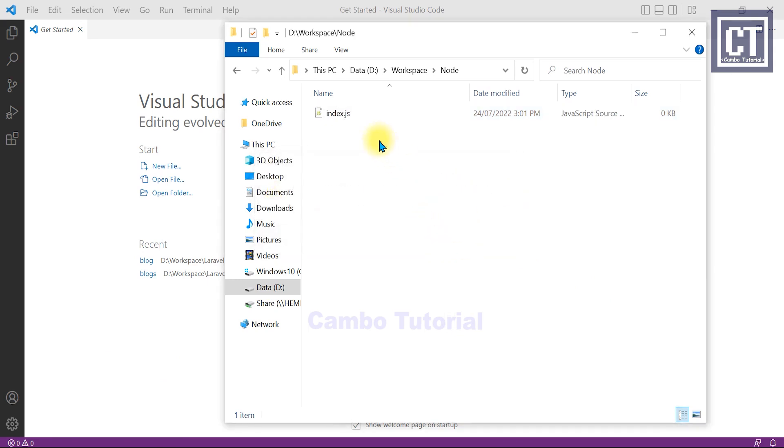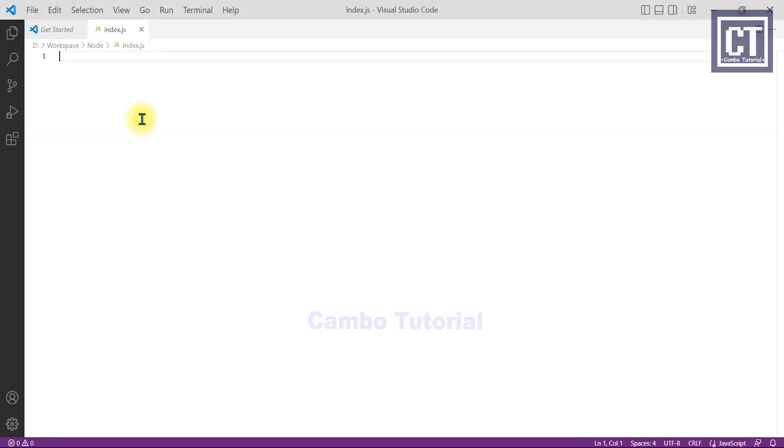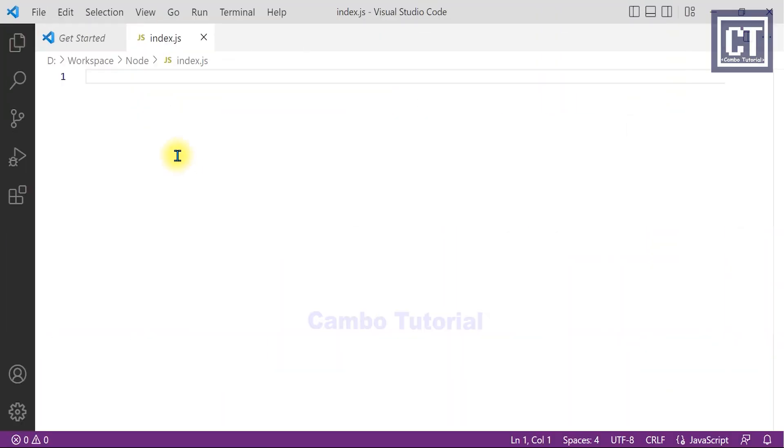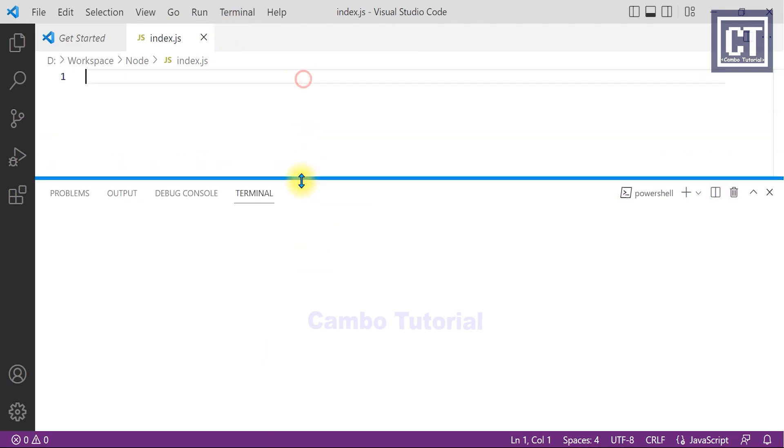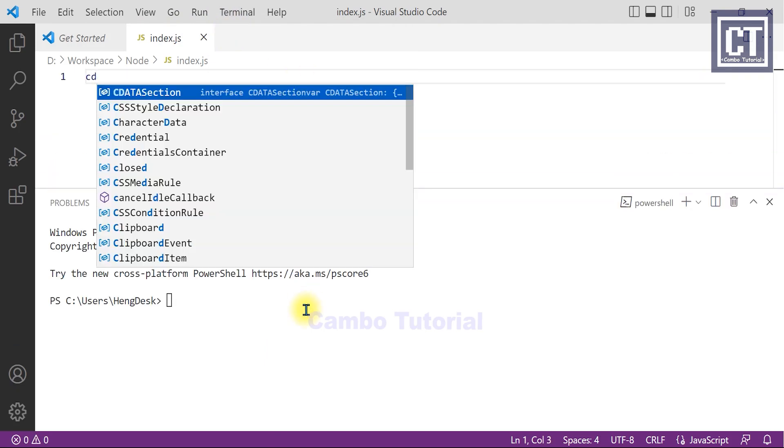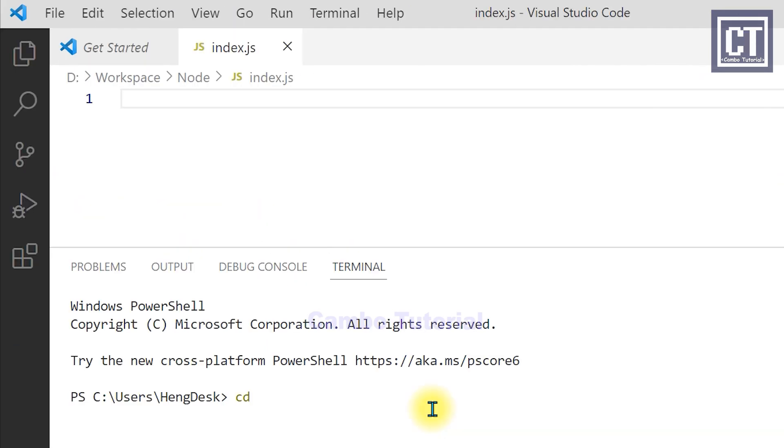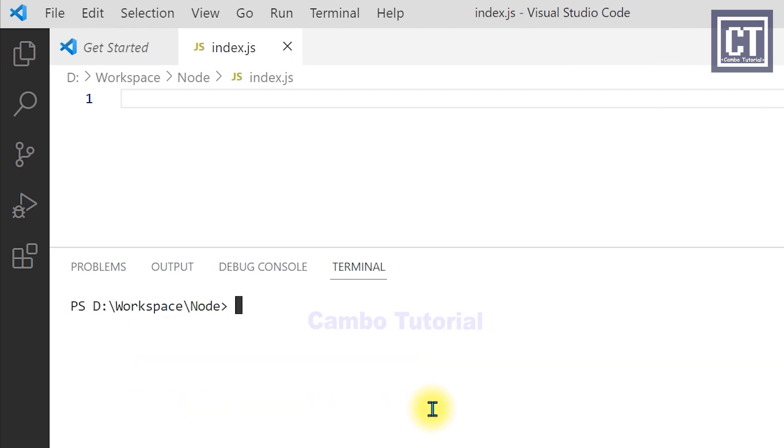I'm going to drag this file to Visual Studio Code and then we're going to launch the terminal to write some commands. Then we navigate to the directory and we start initiate the package with the command npm init.